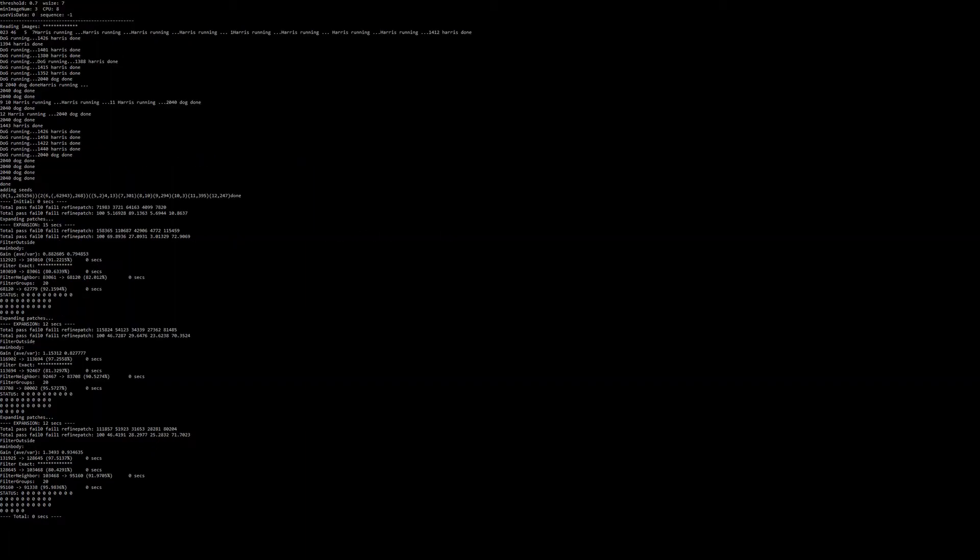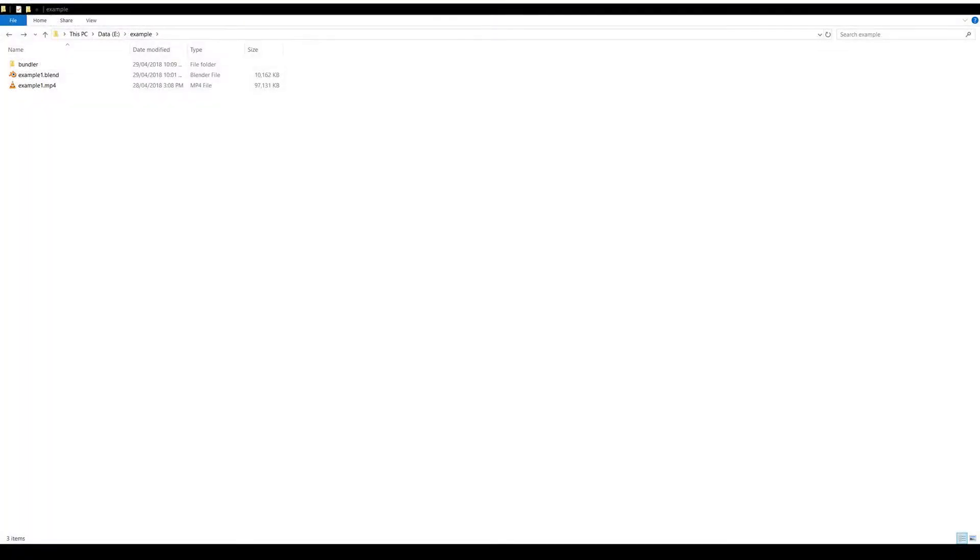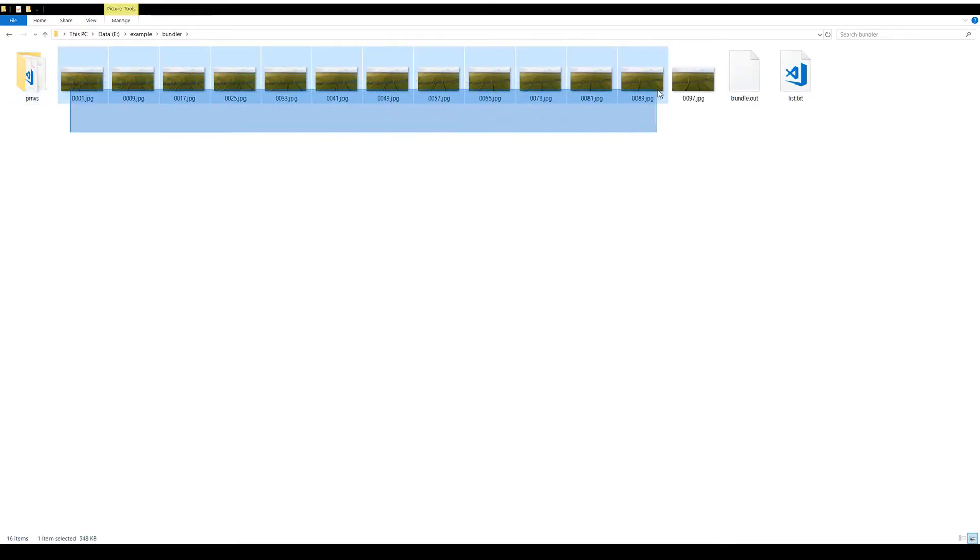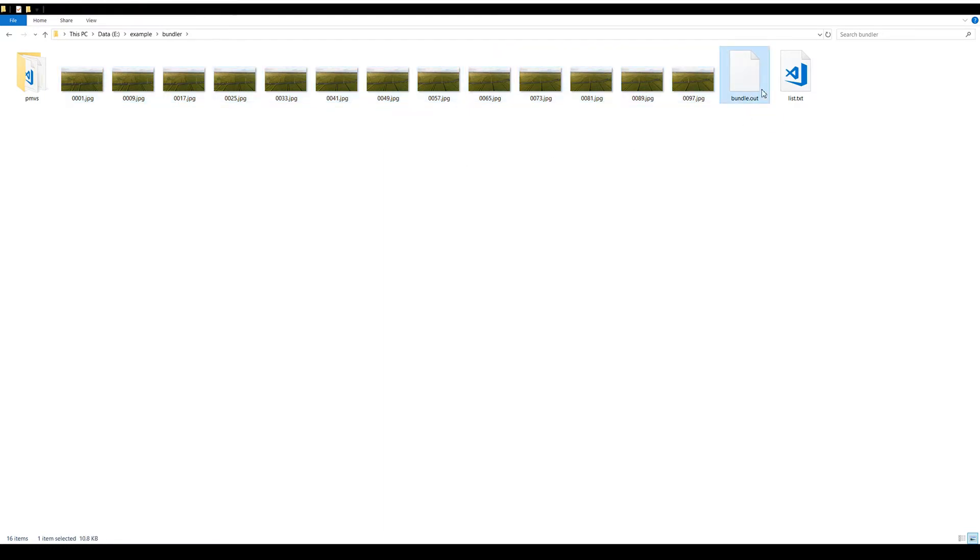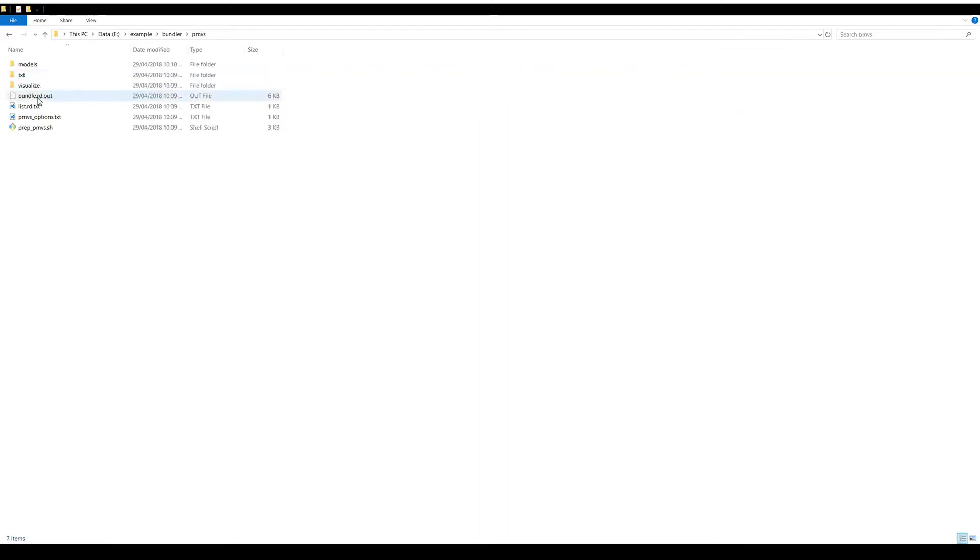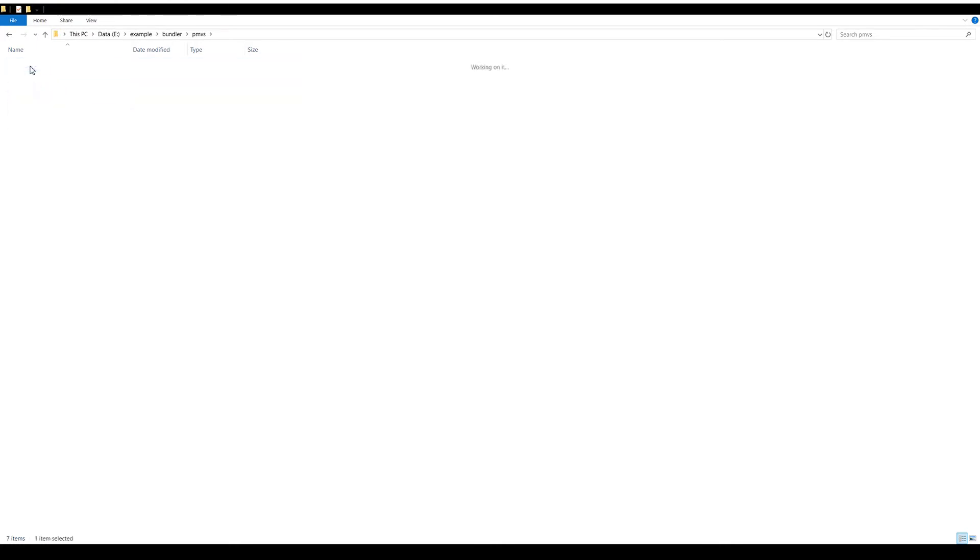Now that it's completed, we'll take a look at what it generated in the file system. So in our Bundler folder we have the individual frames that are rendered out from the original footage, the bundle.out file which contains the cameras and point information, and the list of images. Since we converted to PMVS we have a PMVS folder which contains the radial distorted undistorted data and images. And in the models folder we have an output of a dense reconstruction of that sparse point cloud.